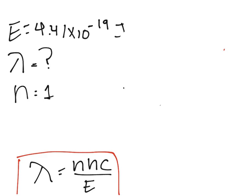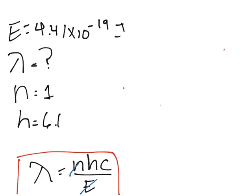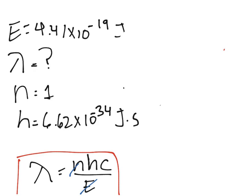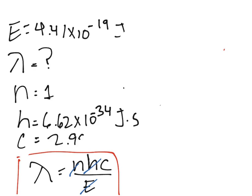We're missing the h. The h is Planck's constant: 6.62 × 10^-34 joules times second. And finally, the last factor is our speed of light. So C = 2.99 × 10^8 meters per second. Just by plugging in the values...